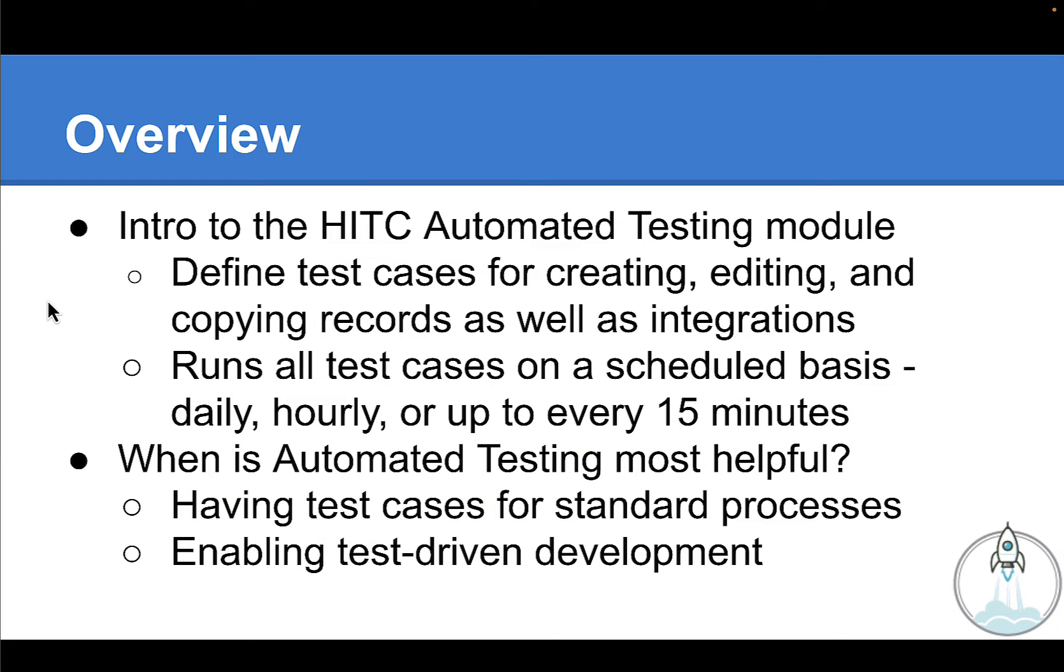Now let me be clear from the start on what this is and what it isn't. This is not a unit testing module for developing code. What this module enables you to do is to create a set of test cases in NetSuite and then run automated tests against those test cases to detect when something changes.